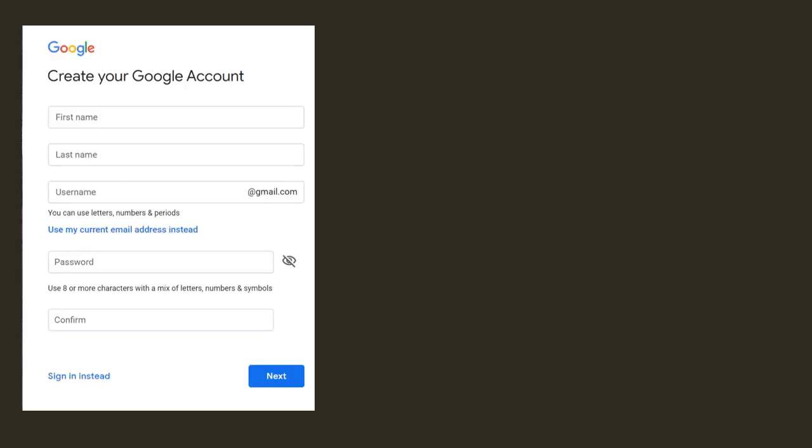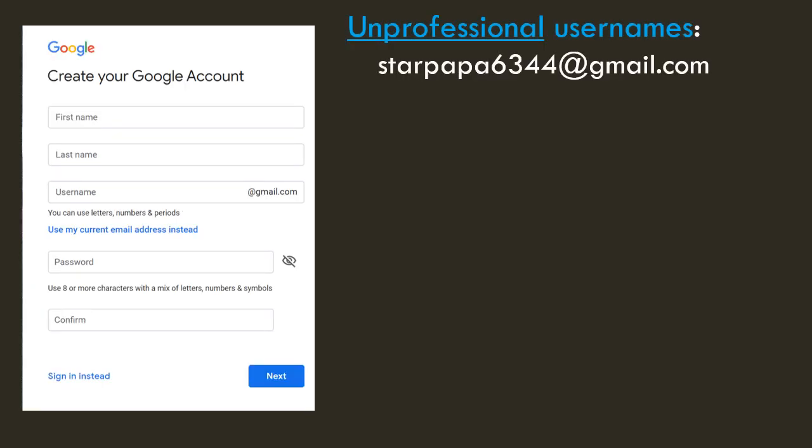Next, you'll see this page. Now, let's talk about usernames. An unprofessional username would be something like starpapa6344@gmail.com. We want our usernames to be professional, not unprofessional.